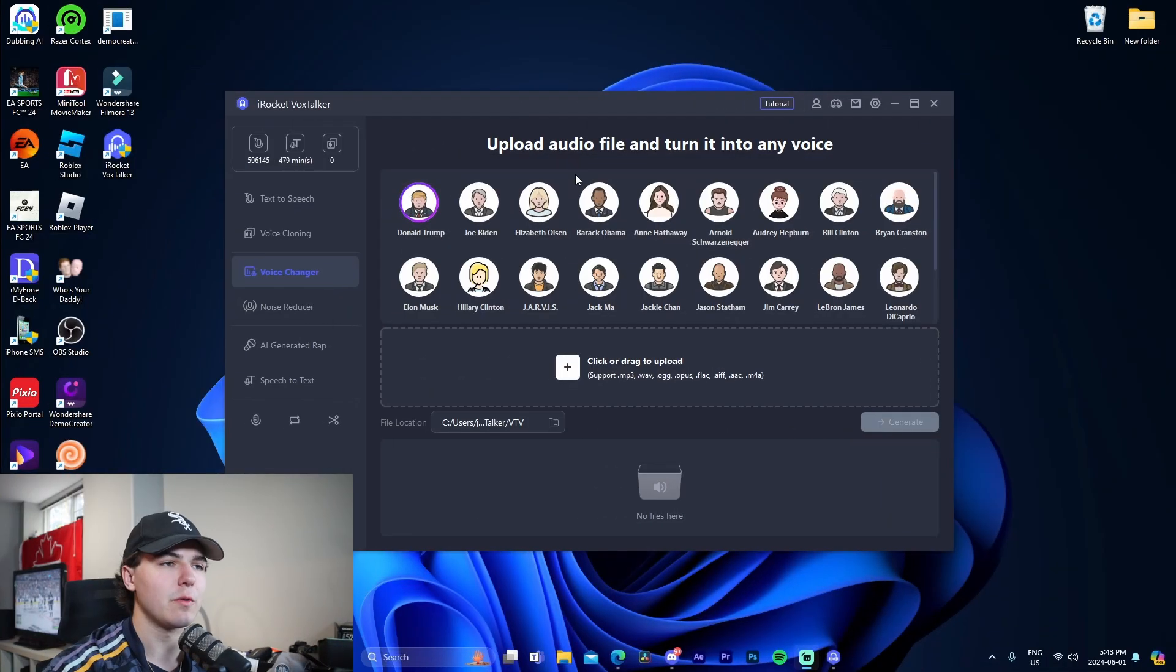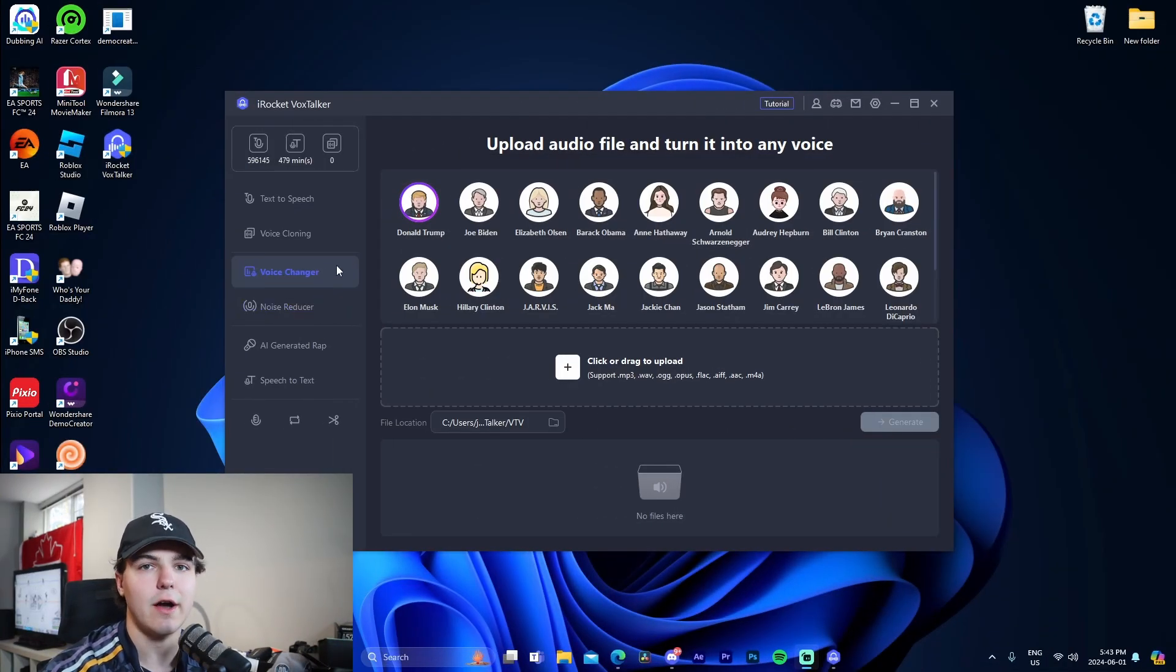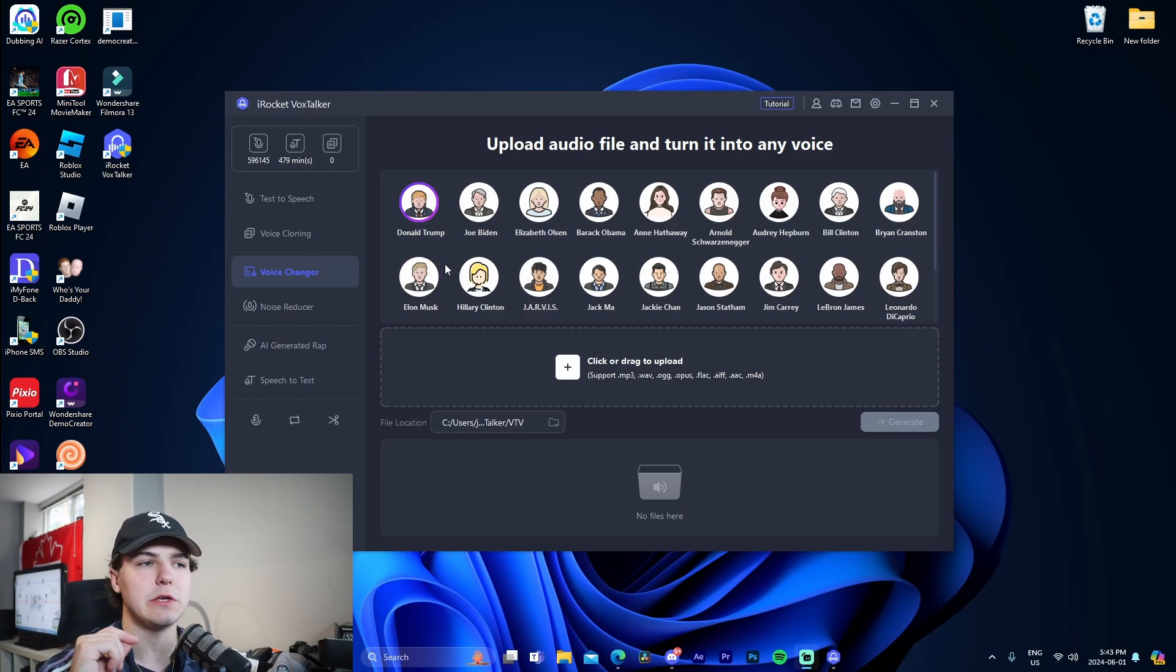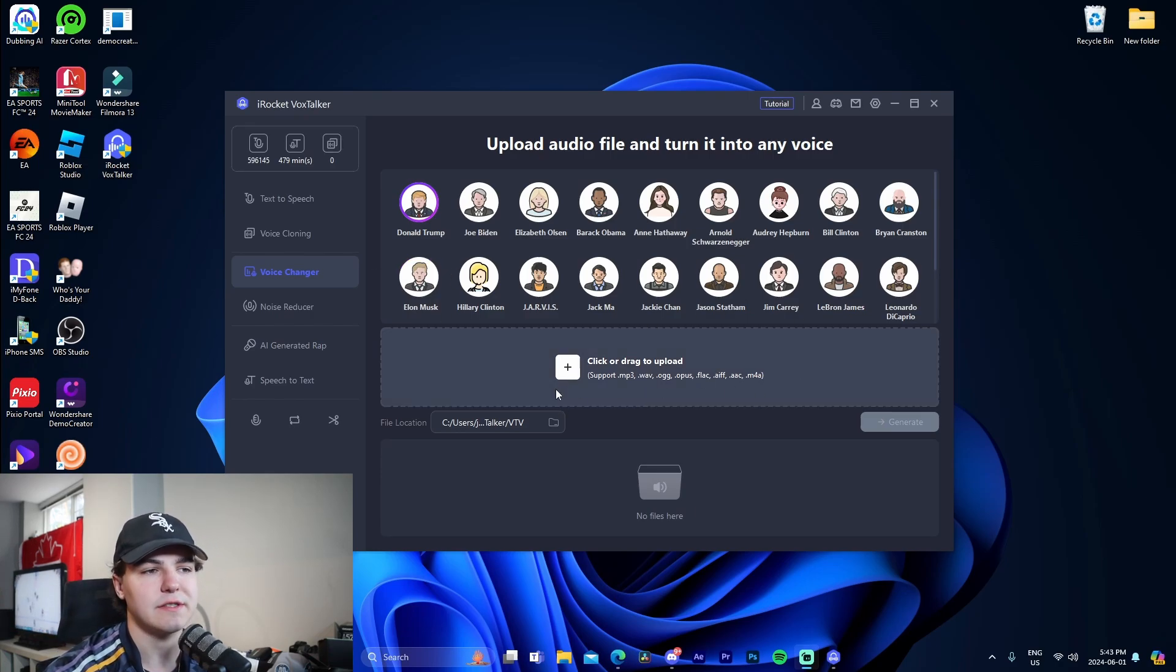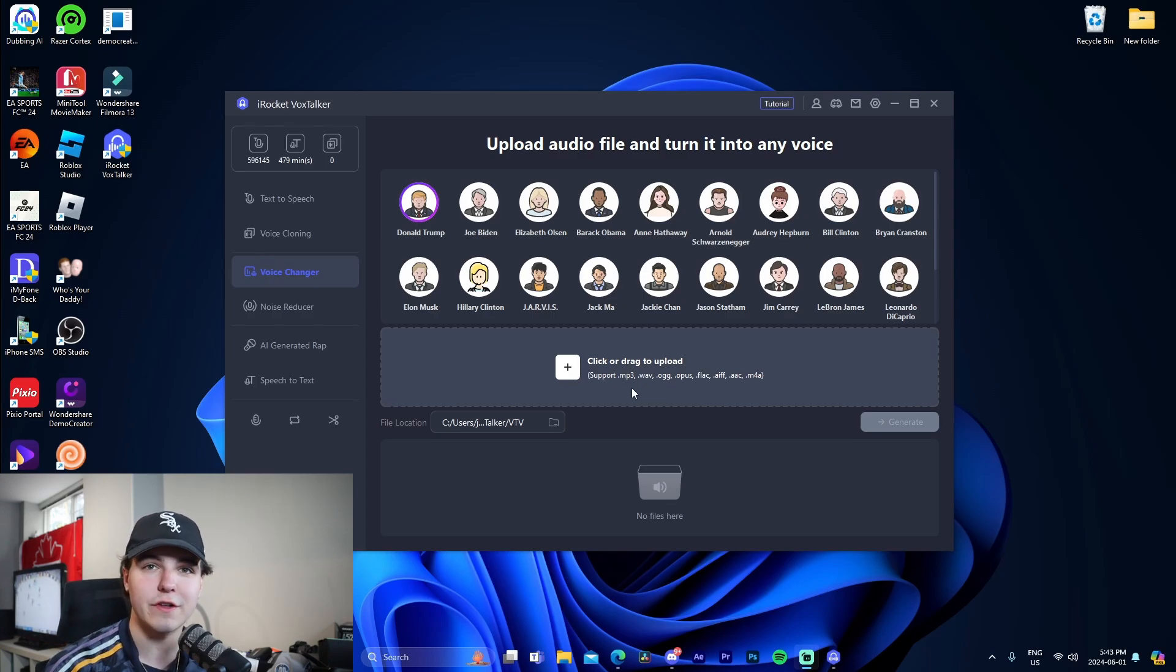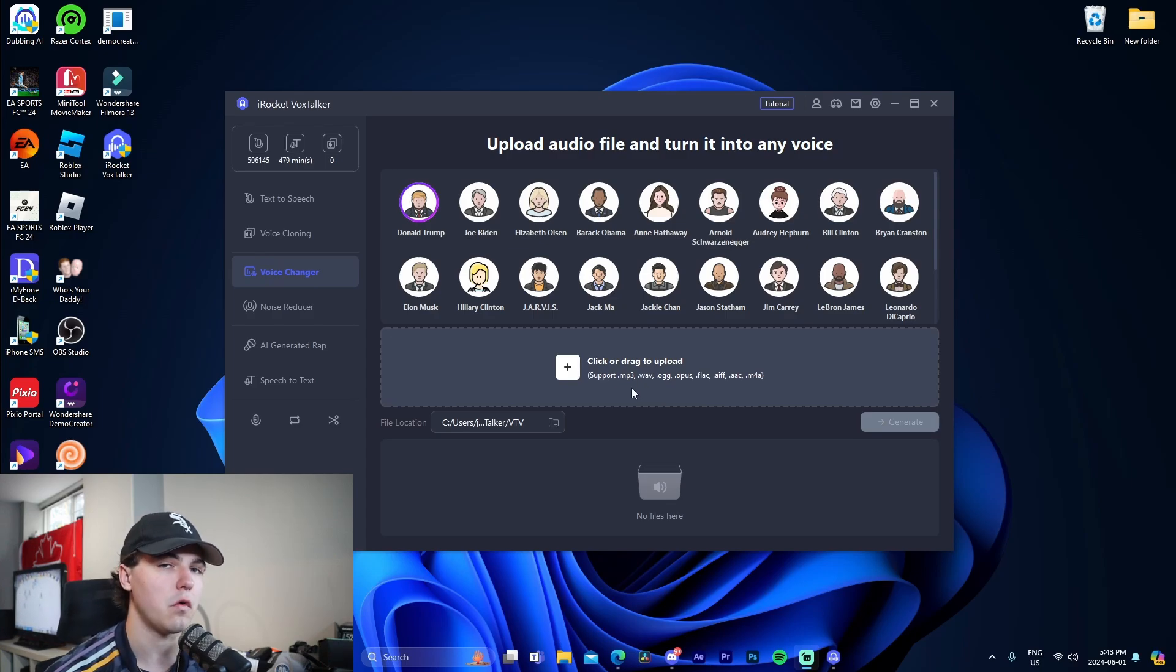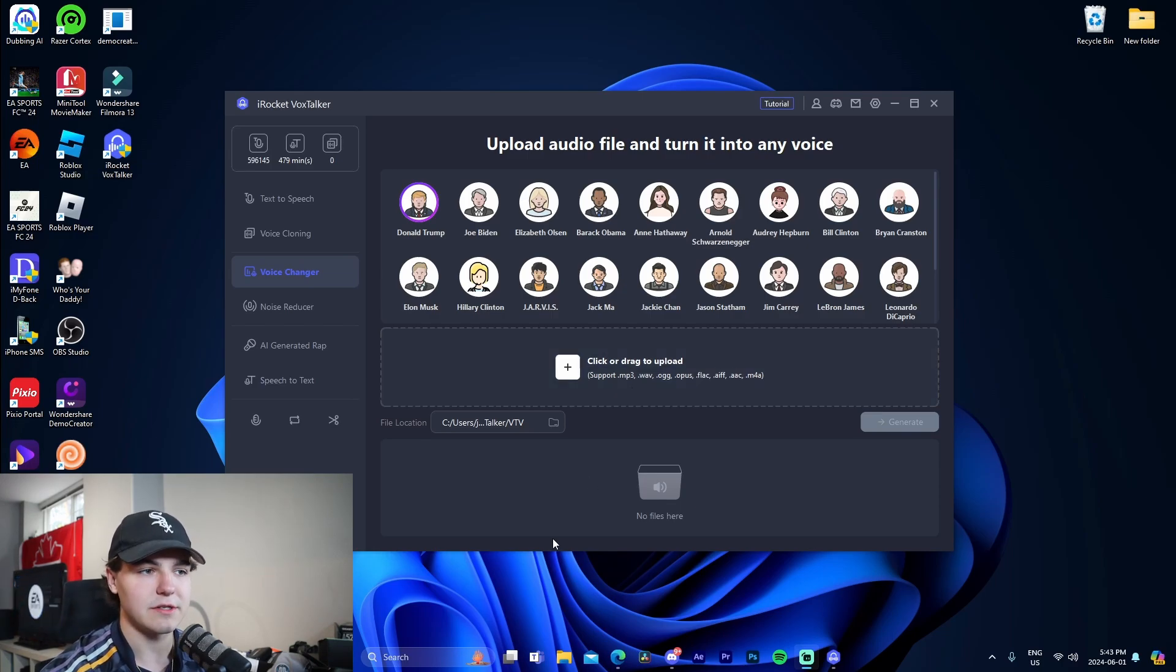So right here we can see there are so many different voices in the voice changer section of the app itself, and this is what we're going to be using to clone our voice. Now what we can see right here is it says click to drag or upload, and it supports MP3, WAV, all those different files that are normally used for audio typically.